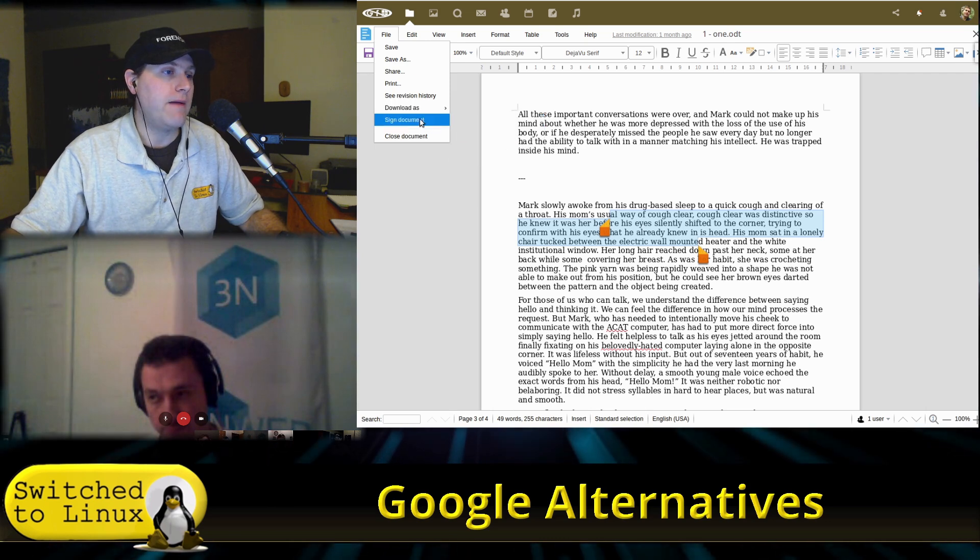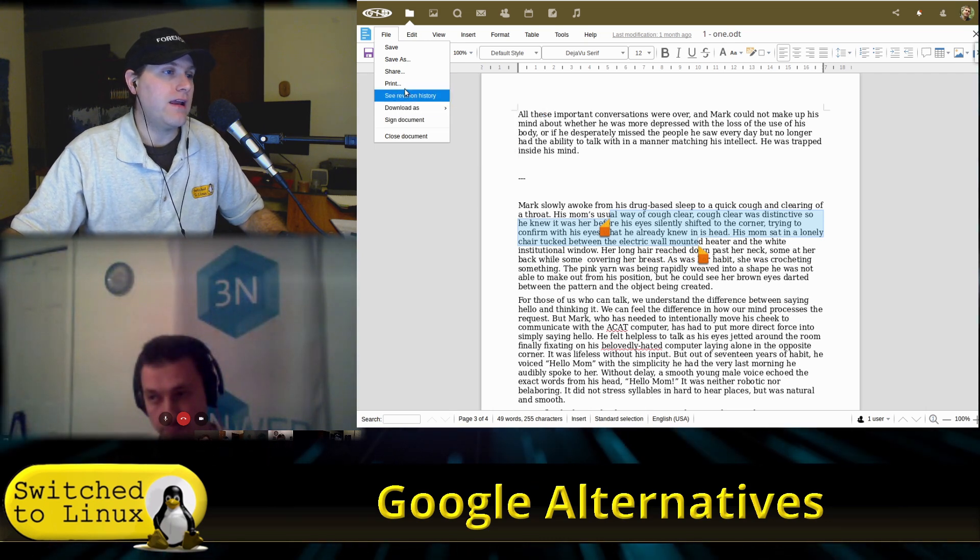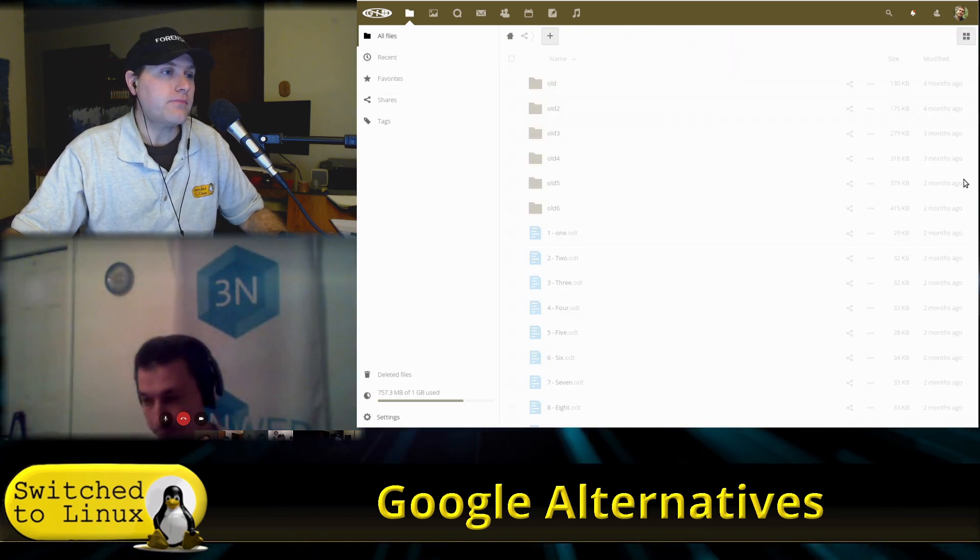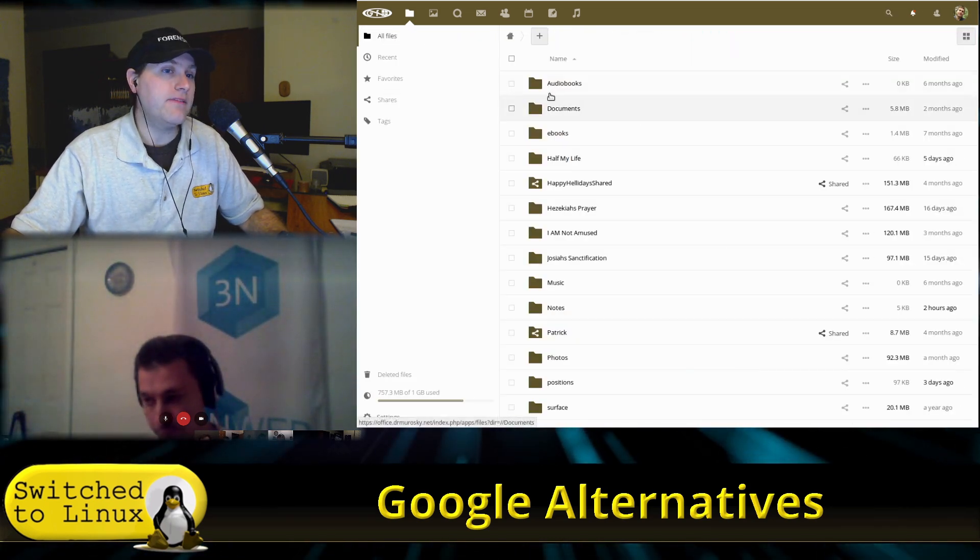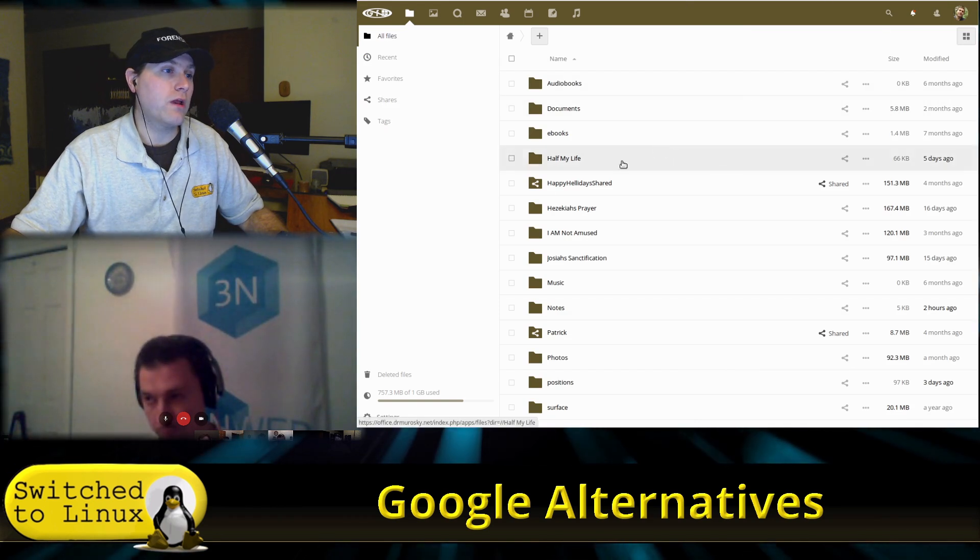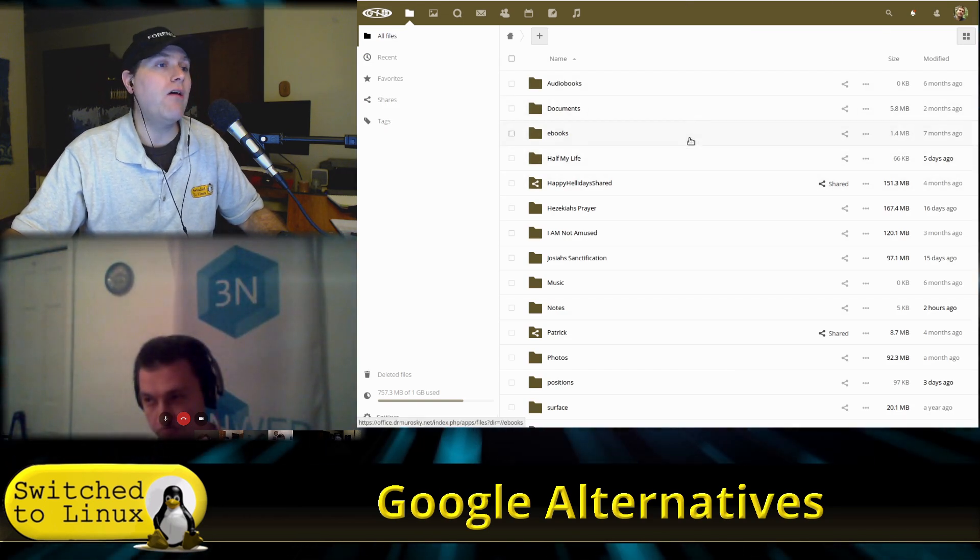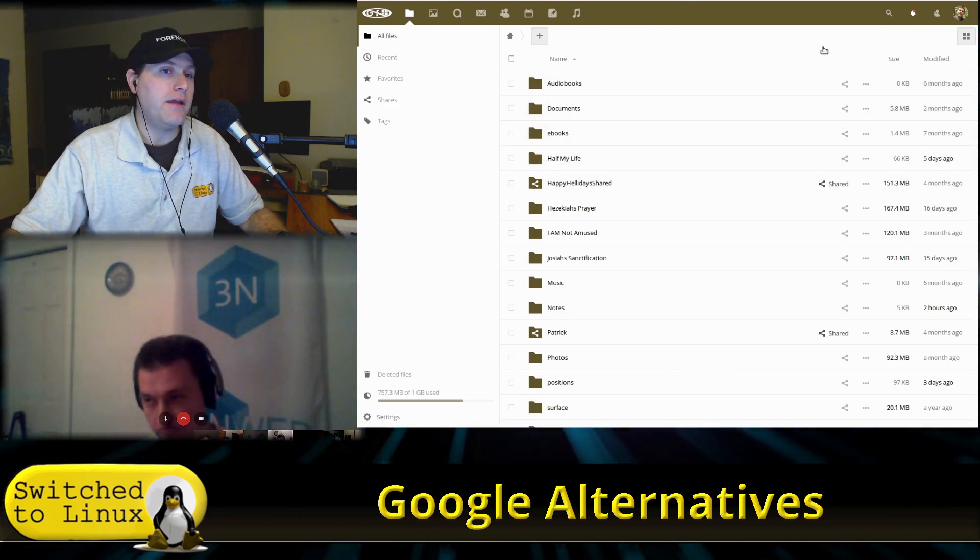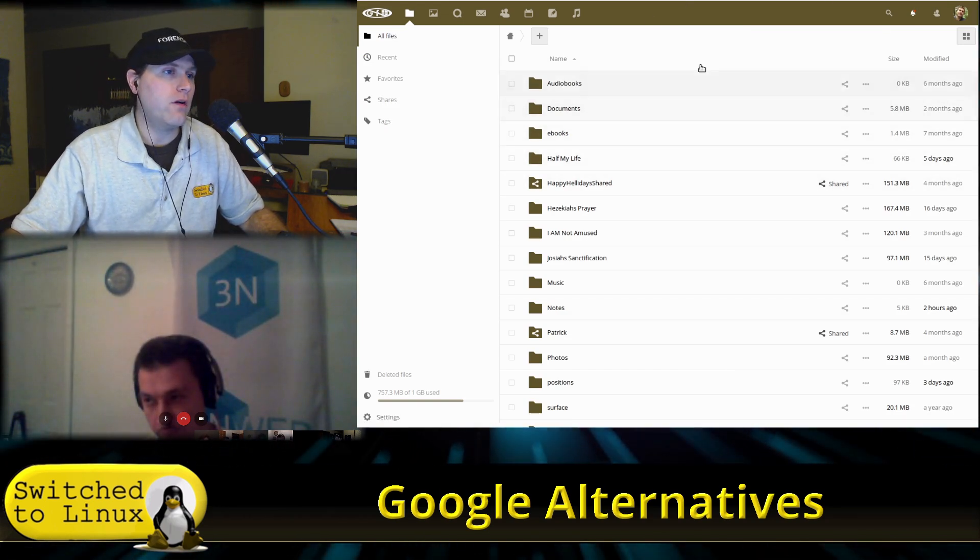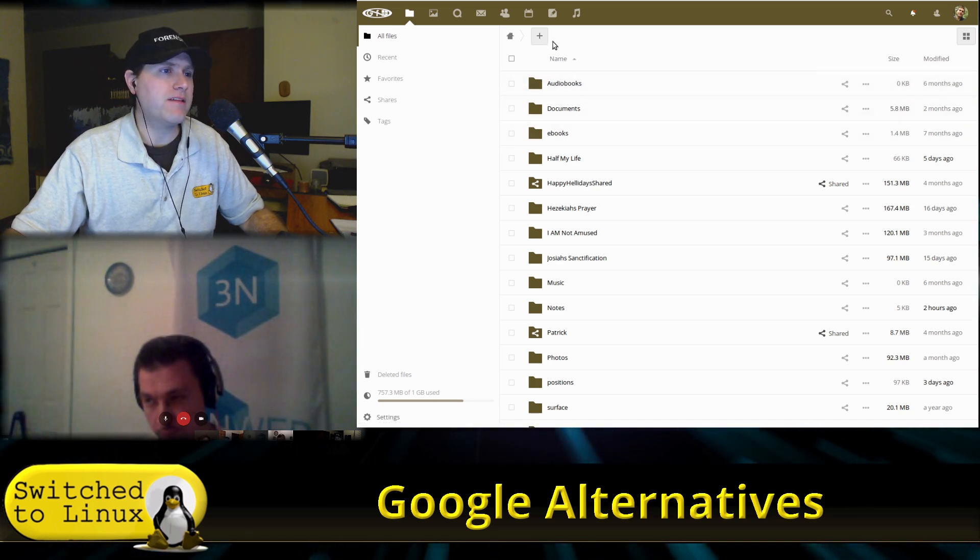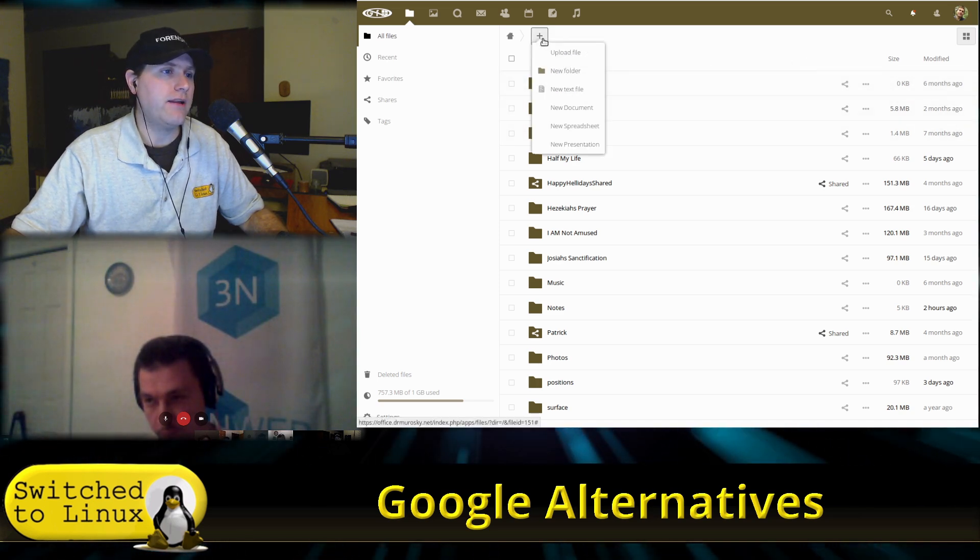So I'd actually have to download the document. Which I can download as a PDF, ODT, DOC, DOCX, or RTF. I just have to download the document, open it in whatever, and do that. We can sign it, we can open, we can close. And that works really well for spreadsheets as well, and it works for—I have not tested presentations or not.